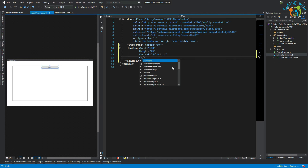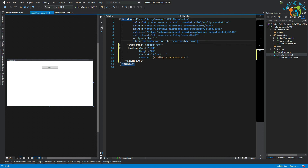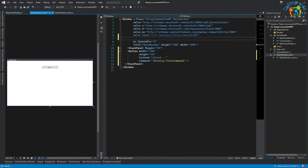We need to assign this command to the button via a binding, and before that we need to assign the window's DataContext to the MainViewModel.